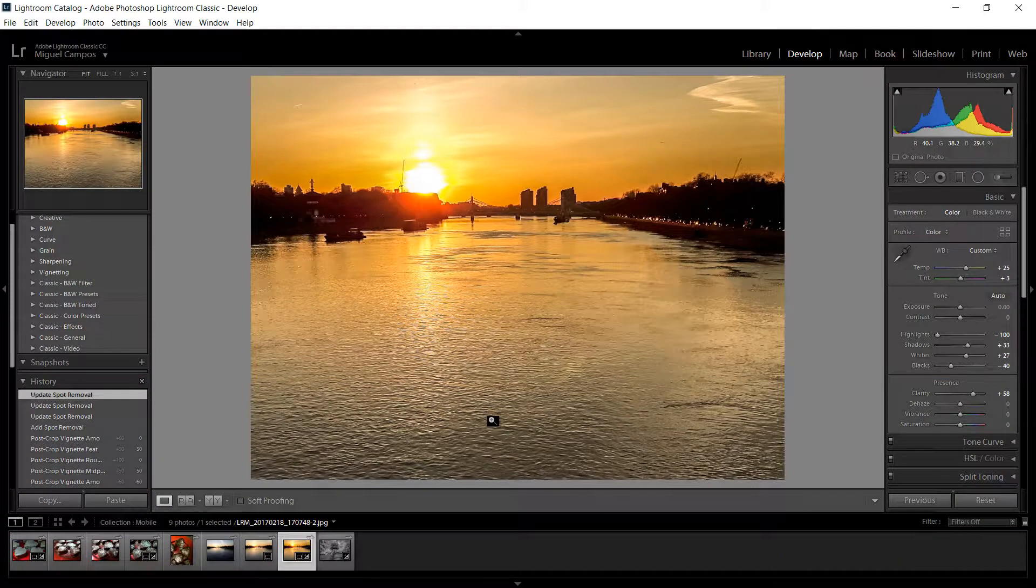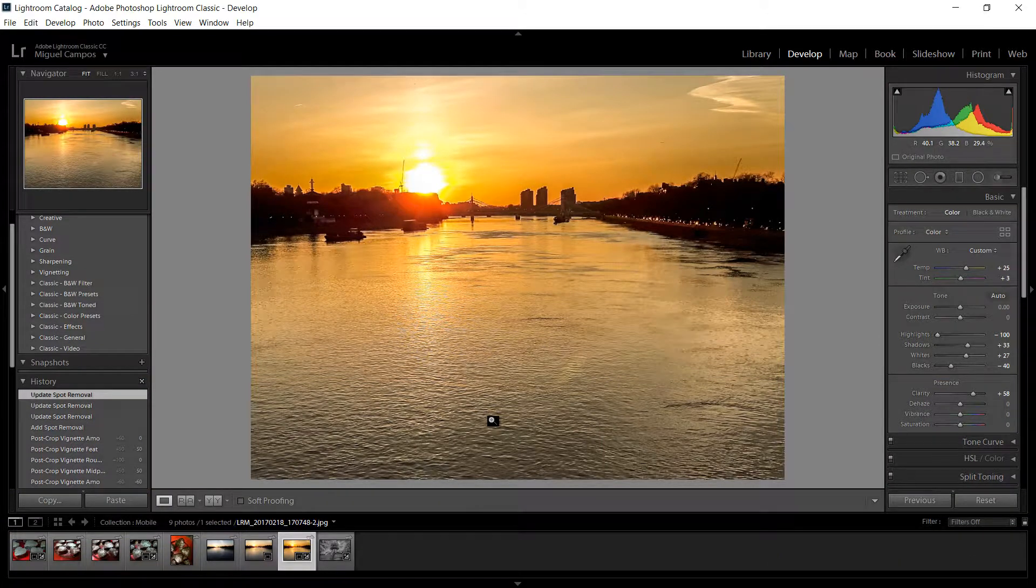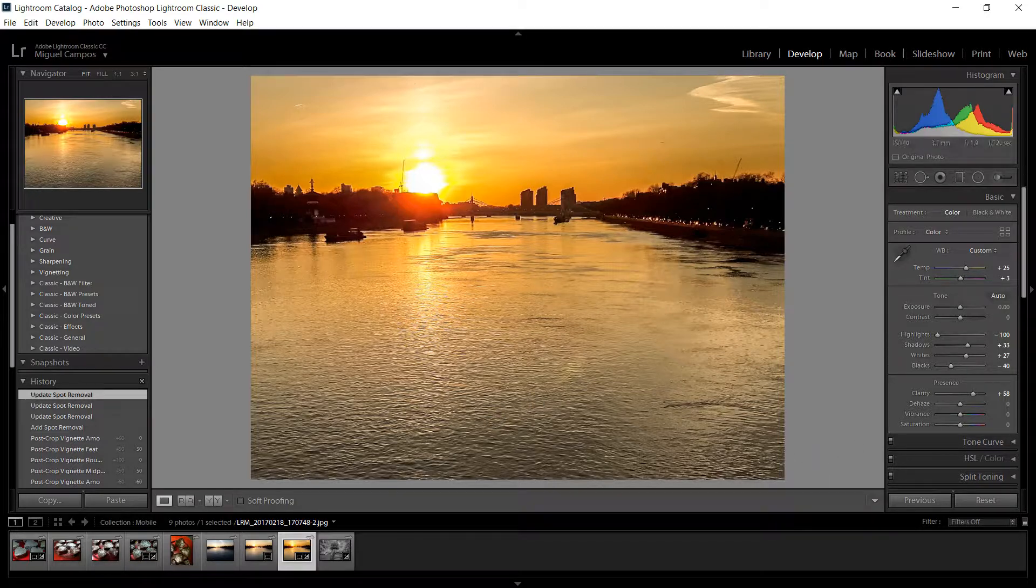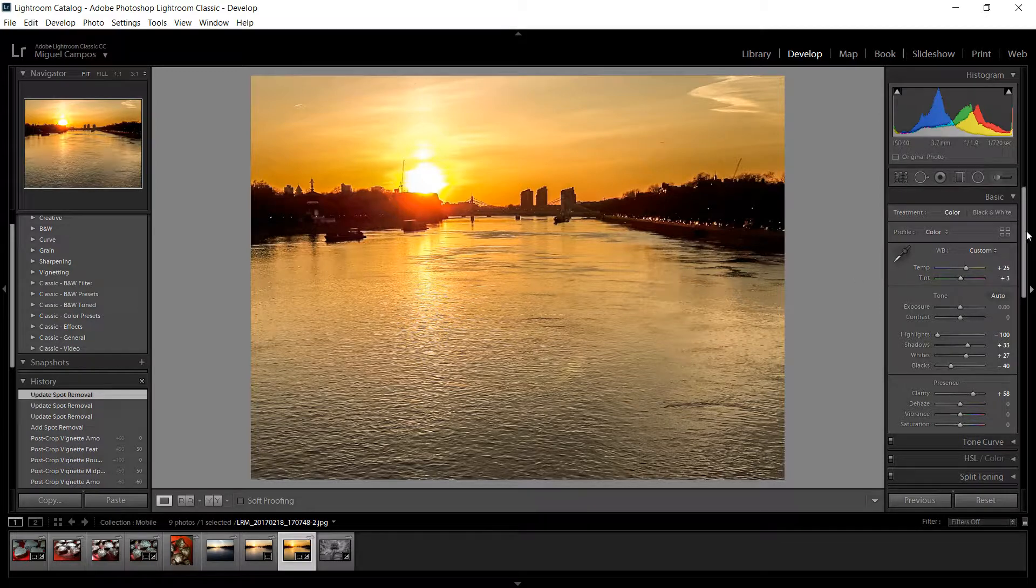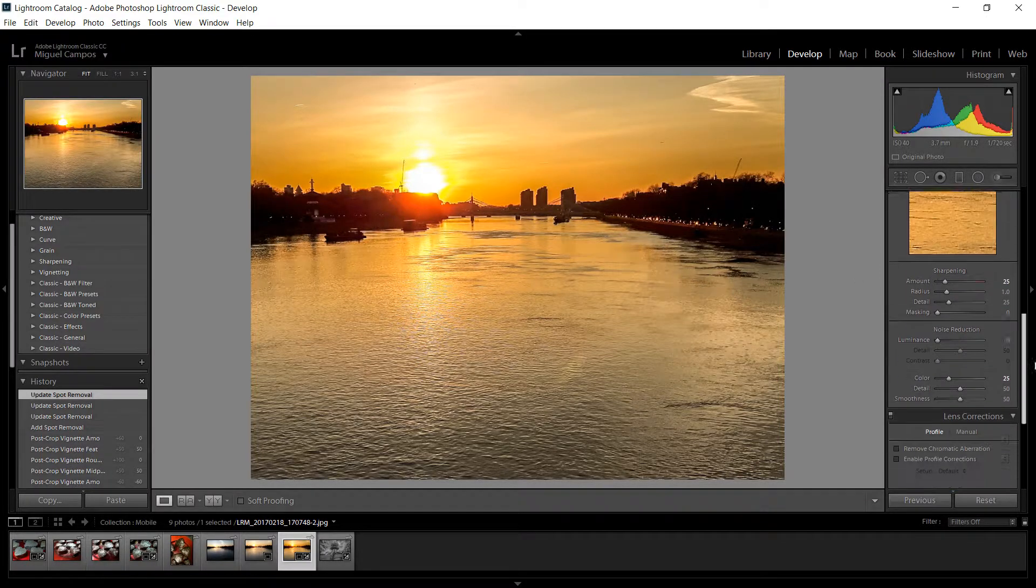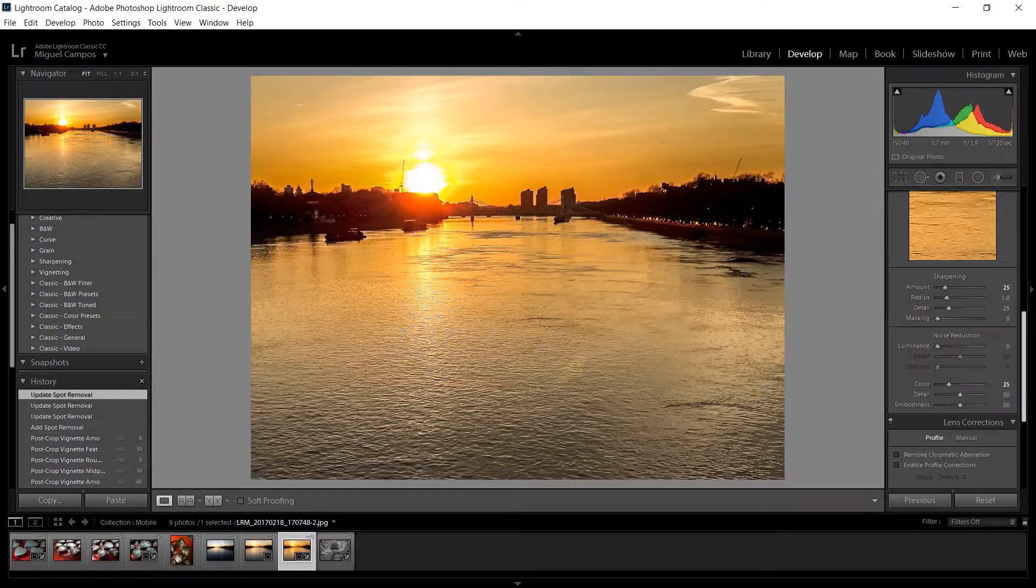Hi everyone, welcome back for another tutorial. In this tutorial I want to show you how you can create a frame around your images in Lightroom and in Camera Raw. So the first thing I'm going to do is I'm going right here in Lightroom.